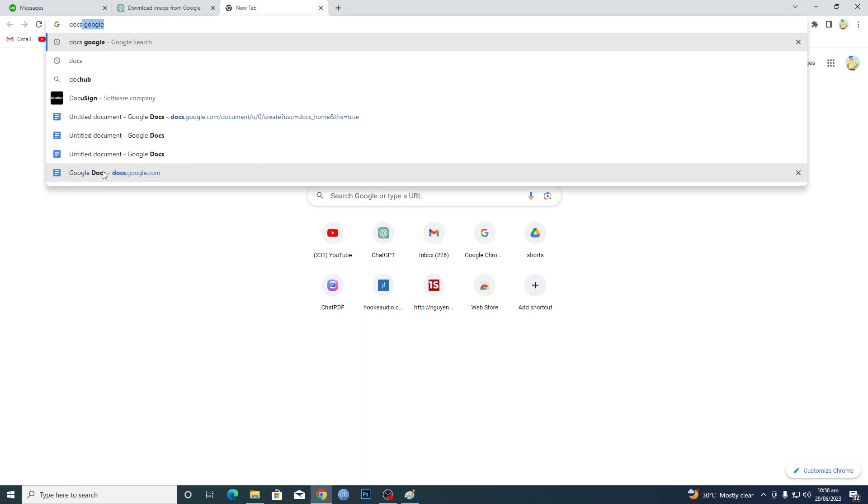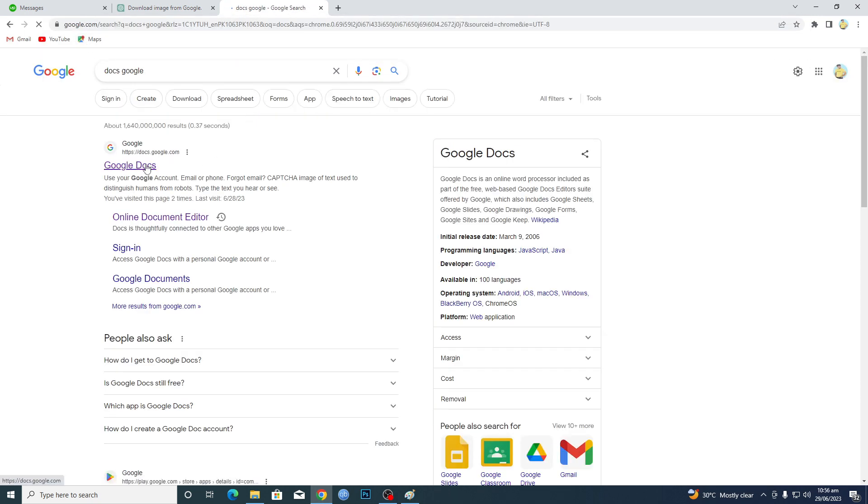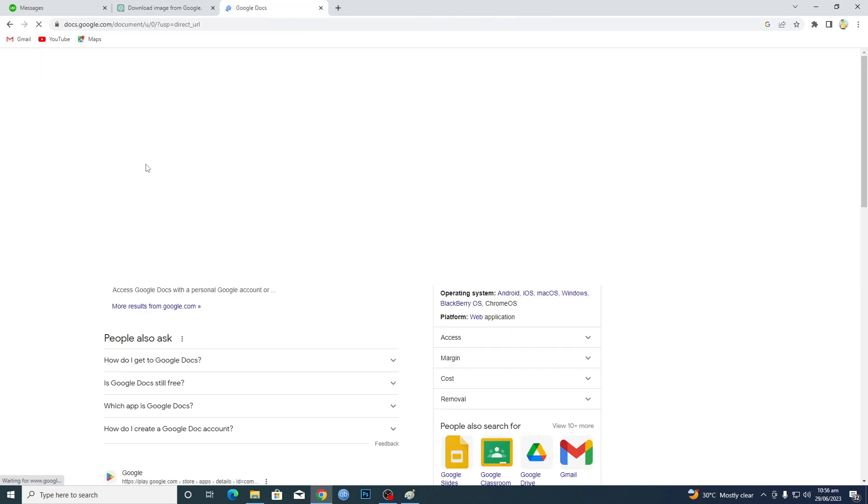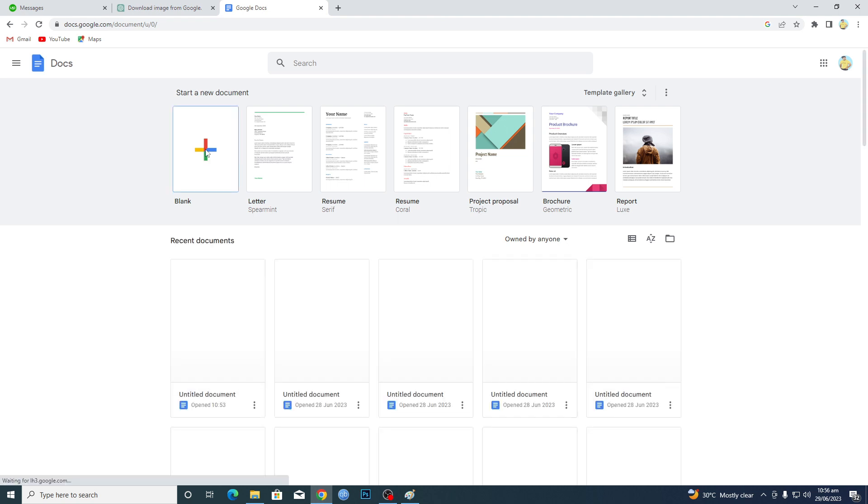Search for Google Docs, open the first link, and then click on this blank page.